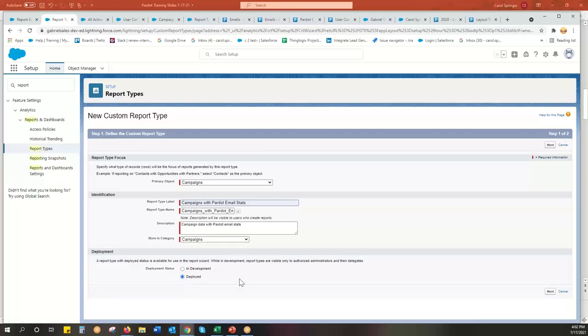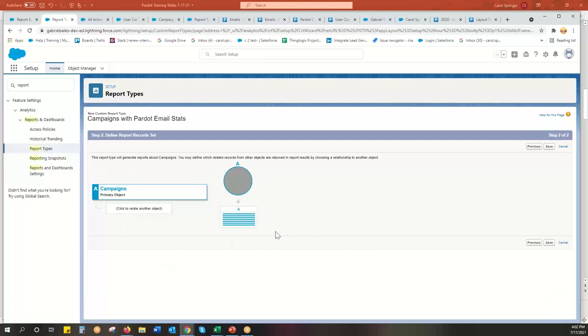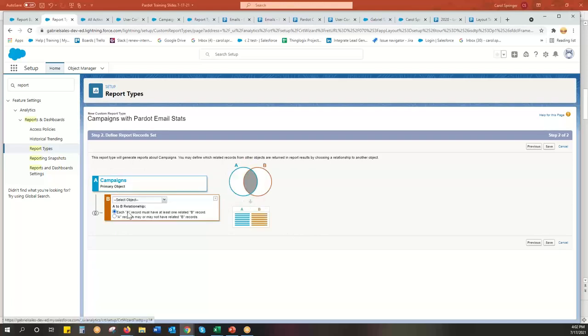And I'm going to go ahead and just deploy it. Development is if you want to check it out before everyone else can see it. That's your choice. So go to next. And then it's going to say, what object are we starting with? We're going to start with campaigns.